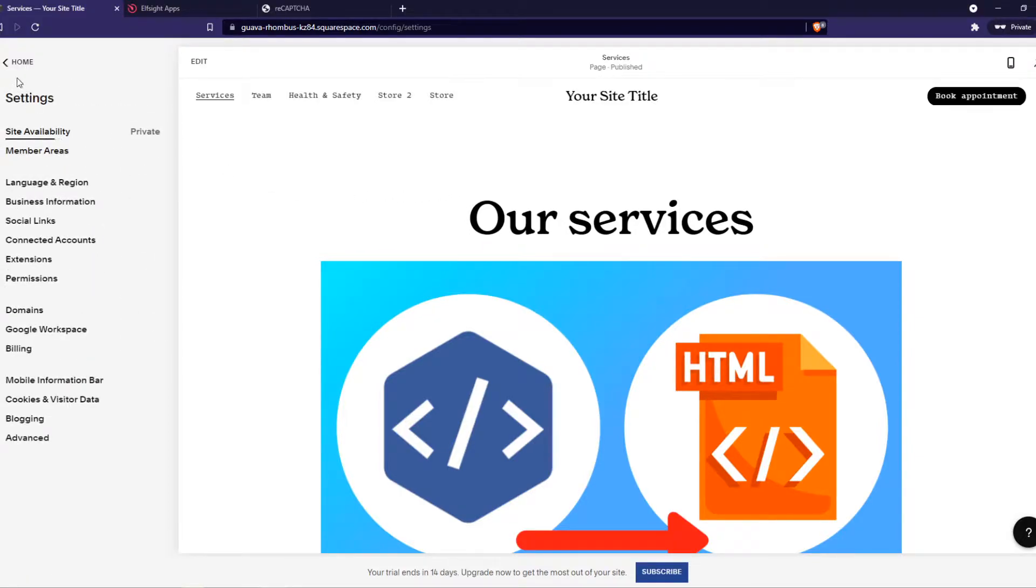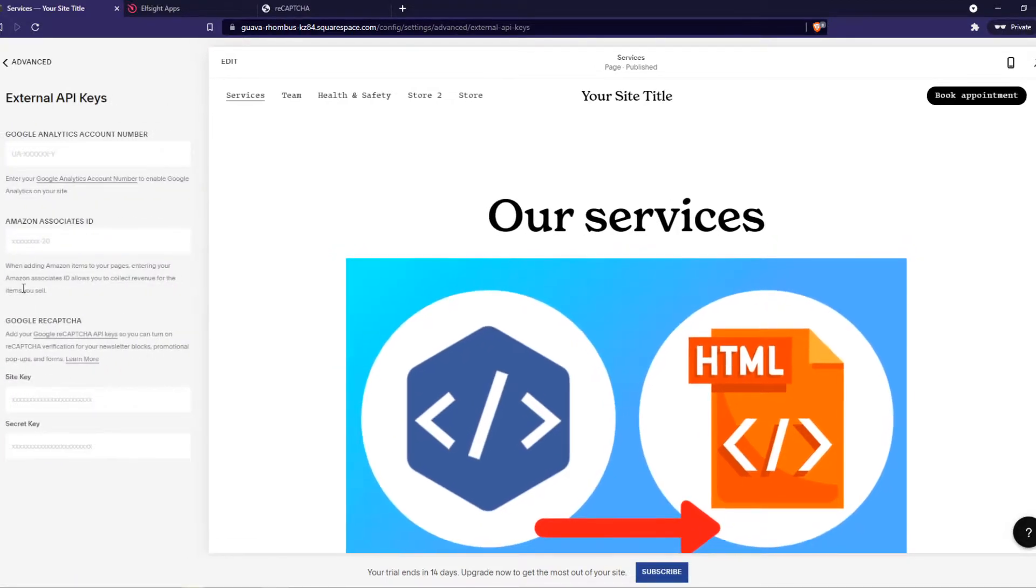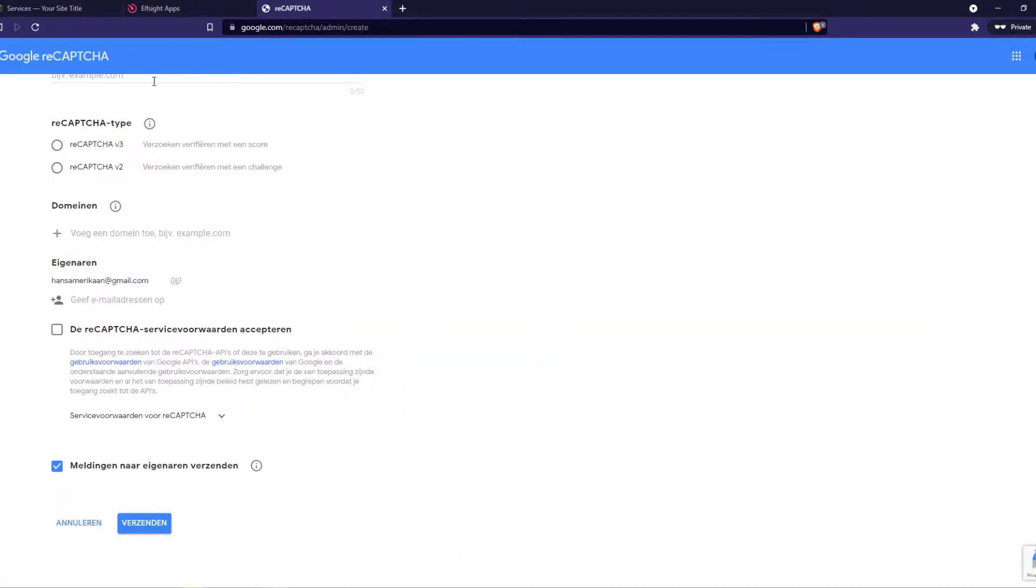So go to settings first, that's important. Go to advanced and then you want to go to external API keys and here you can see the Google API keys. So we want to go to the link in the description.